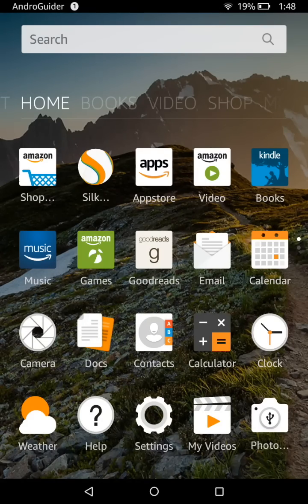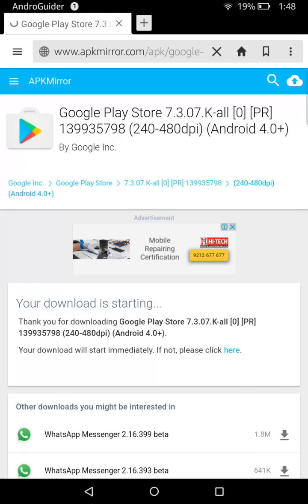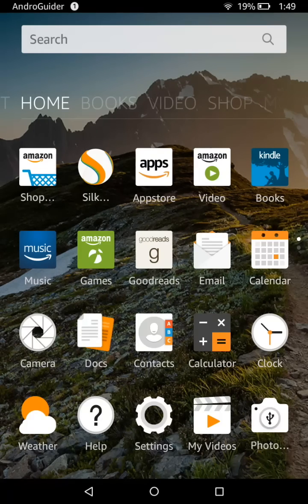First, go down to the description box — I have put down a link to a dot zip file there. Go ahead and download it on your tablet. You can use the Silk browser, which is built in by default in the Amazon OS. Just use it to download that zip file right on your tablet, then follow all the instructions I am going to show you.